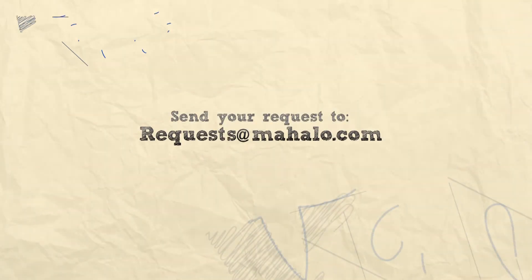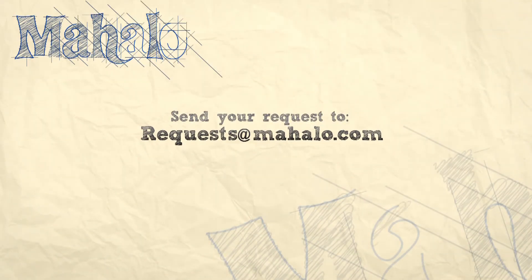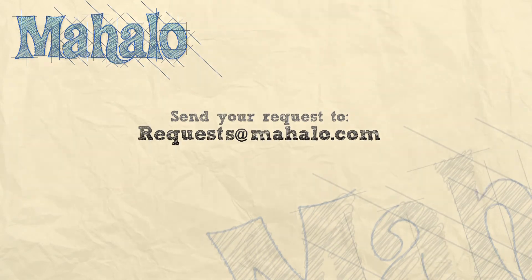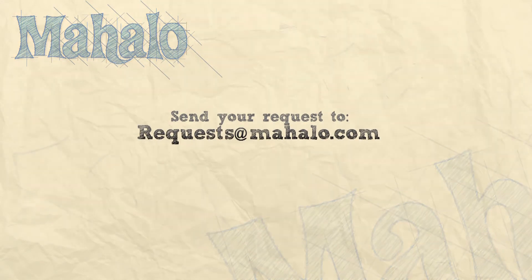Thanks for watching. You can send any requests or questions about Photoshop to requests at mahalo.com. Please be sure to rate, comment, and subscribe below.